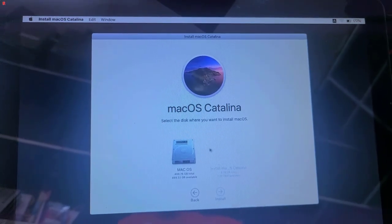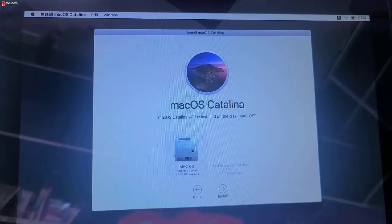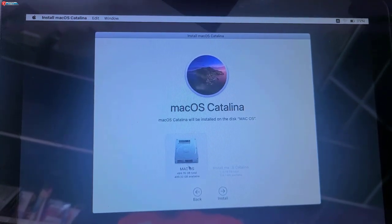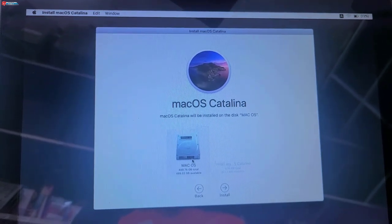Now here you can see I can select the drive. Select and then click to install.